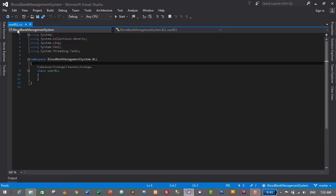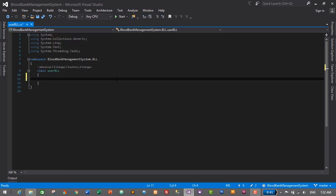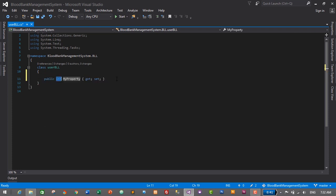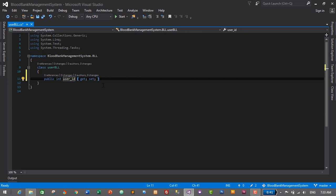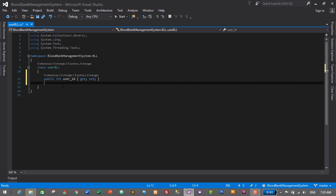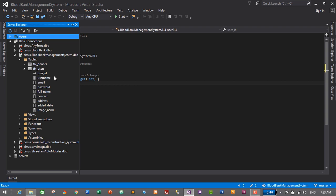We need to create getters and setters in our business logic layer for all of these columns. In UserBLL.cs, I'll use the PROP shortcut — type PROP and press Tab twice. The first property is UserID, which is an integer data type, so I'll keep it as int and name it User_ID. Then for Username, it will be a string data type: PROP, Tab, Tab, string, Tab, and name it Username.